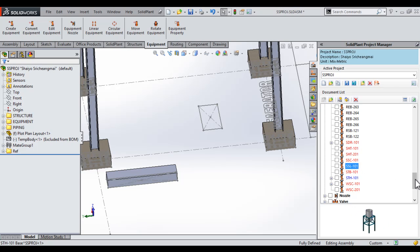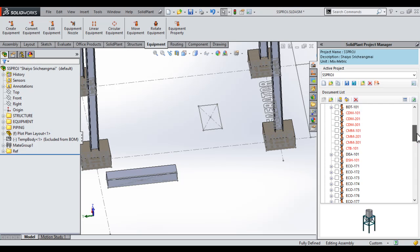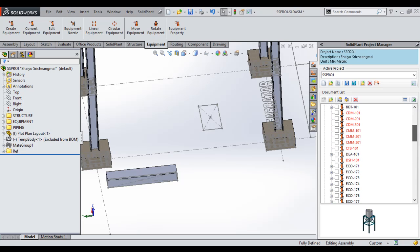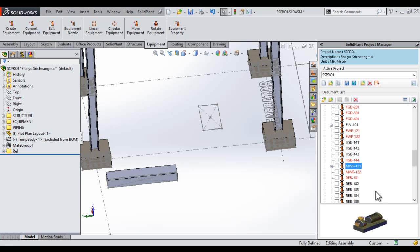Now if I come over to my Solid Plant Project Manager and look at my Document List, you can see that I have lots of equipment listed. If you see the blue item there, that is the one we will be placing, MWP-121. If I scroll up, you can see all of the equipment in here, and this is in fact our equipment node expanded. So I will select our main water pump, MWP-121.